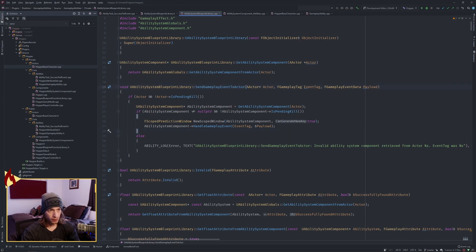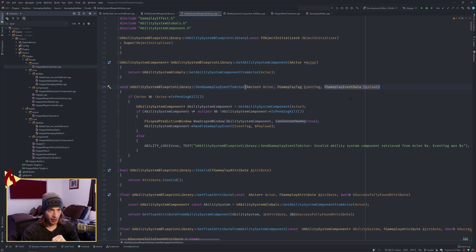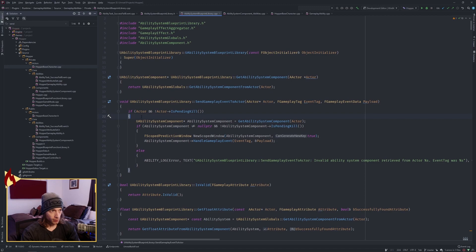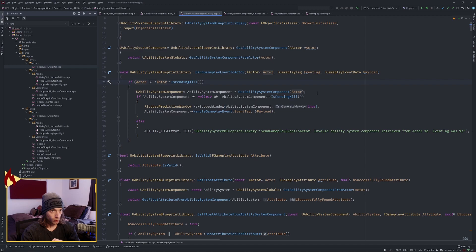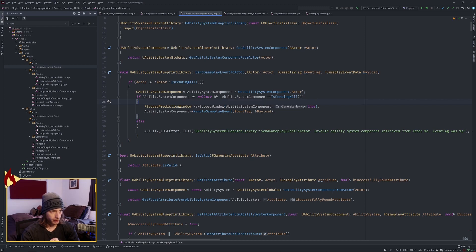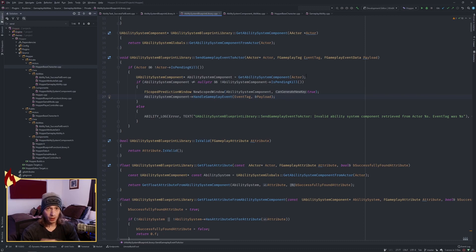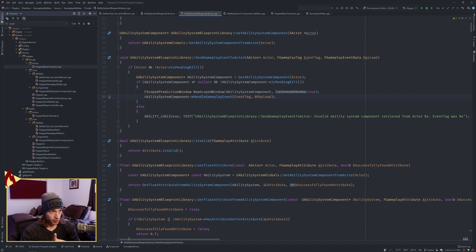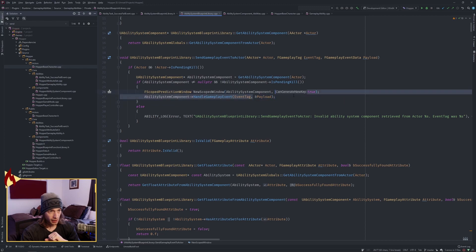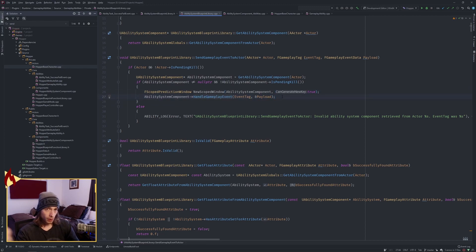This function takes the actor that we're calling to, takes the event tag, which could be the parent, and then the payload. The payload's the data. We're checking if that pointer to that actor is valid, we are getting the ability system component off of that actor, we're then checking to make sure that pointer is also valid. We're making a prediction thing. I don't understand network prediction yet. And then we're going to call handle gameplay event by sending the tag and then the payload. So let's go look at what that does.